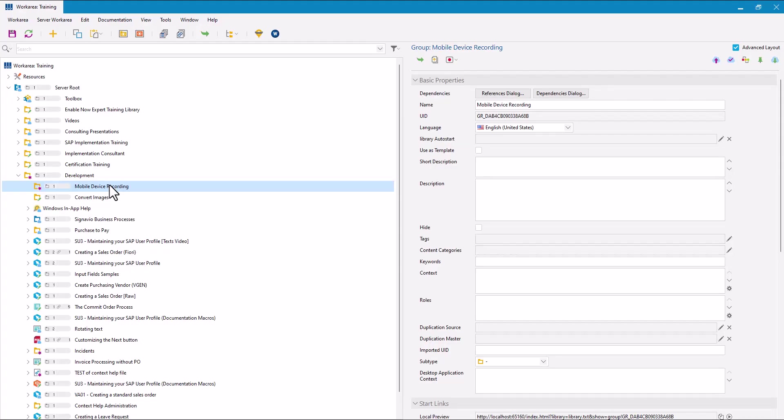In this video we're going to look at a couple of ways of capturing a simulation for activities performed on a mobile device. Now SAP EnableNow Recorder only works on a Windows machine, so we have to use a couple of tricks to get it to do that.